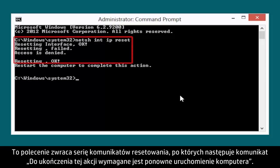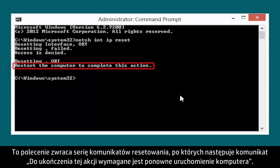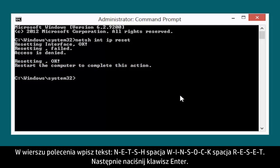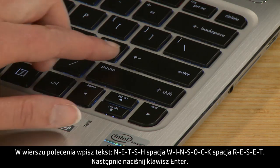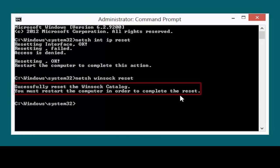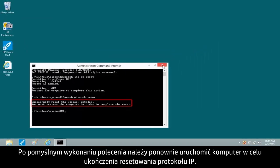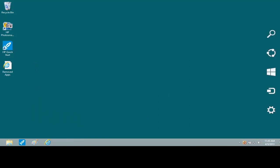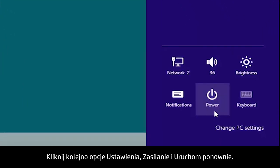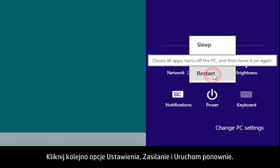This command returns a series of resetting messages, followed by a 'Restart the computer to complete this action' message. At the Command Prompt, type NETSH WINSOCK RESET. Then press the Enter key. After the command has run successfully, you must restart the computer to finalize the IP reset. Click Settings, Power, and then Restart.